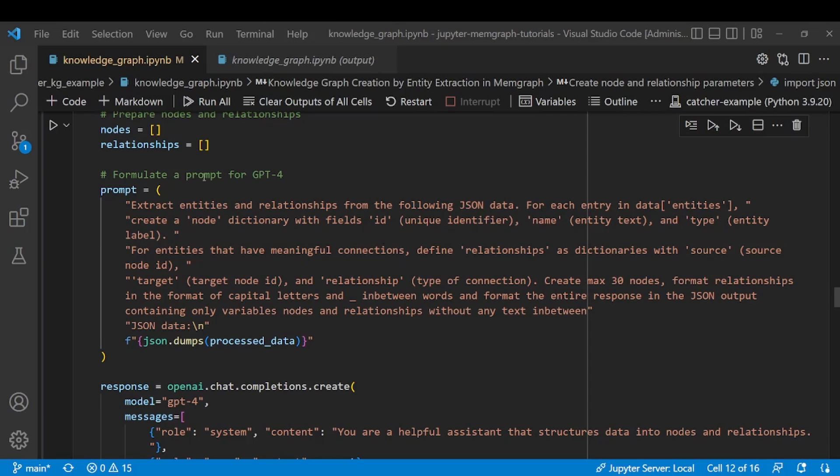And now since we're providing both entities and the text in between the entities, or the text that entities were extracted from, I want LLM to create relationships based on that text. So we both have entities extracted by spaCy and we have the context behind those entities. So I directed my LLM to create relationships from the text.